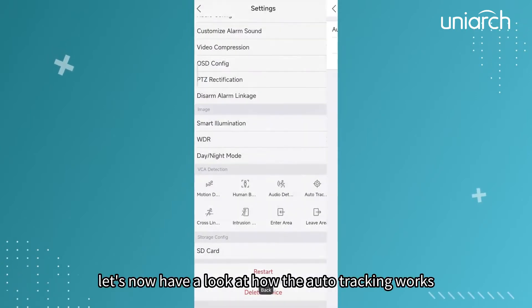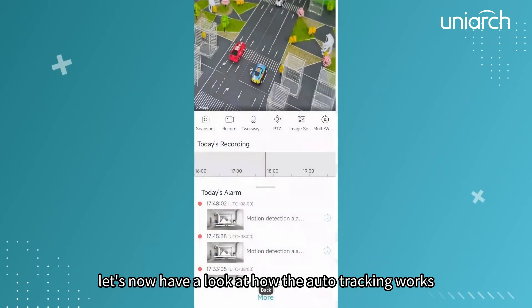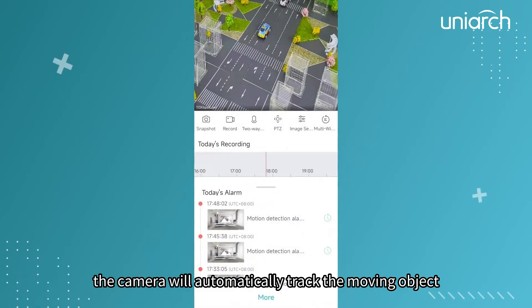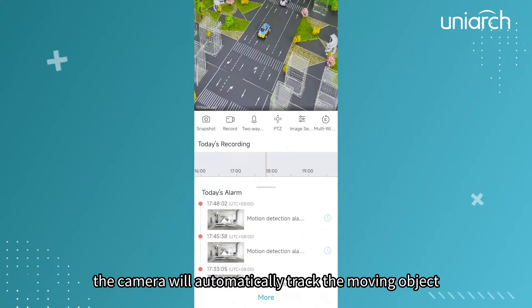Let's now have a look at how the auto tracking works. The camera will automatically track the moving object.